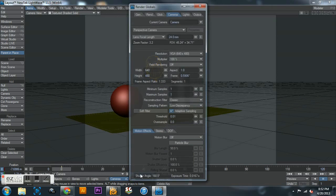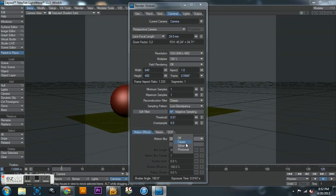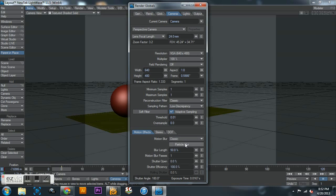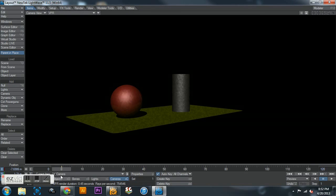Next step: motion blur. Go into Properties on the camera, and you'll notice right down here we have Motion Effects — Motion Blur. You can use Classic, Dither, or Photo Real. For this assignment I would not suggest Photo Real because it will take longer to render. I used Classic, so that's what I'll cover. We'll do three passes, but first we have to set a second keyframe.